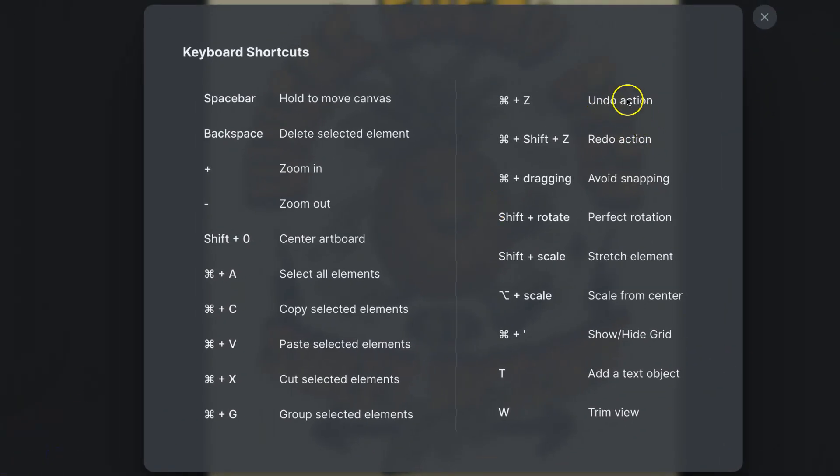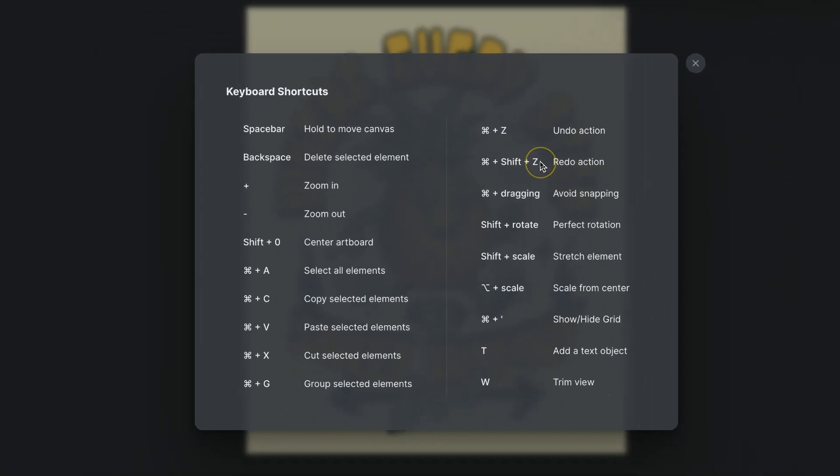So to undo an action is Command and Z and to redo an action is Command, Shift and Z.